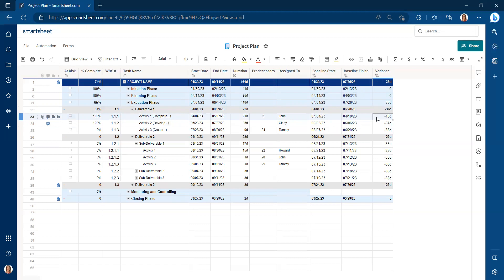For example, row 23 is 10 days behind schedule. Whereas if you look at the very top line for the project, we're 36 days behind schedule for the overall project.